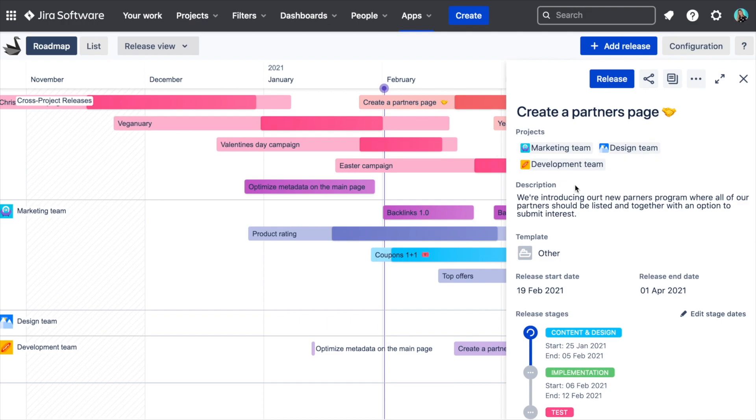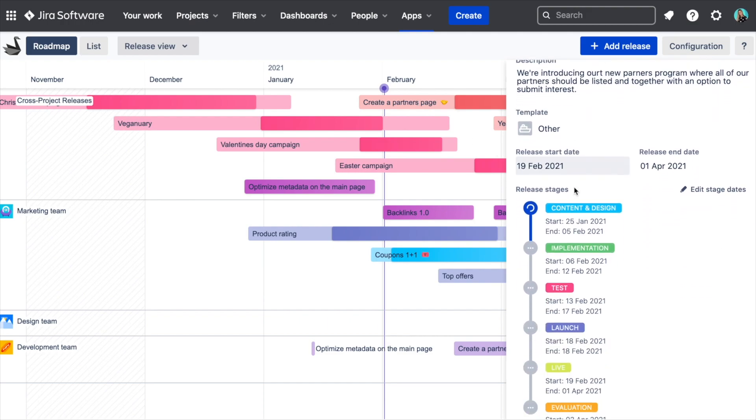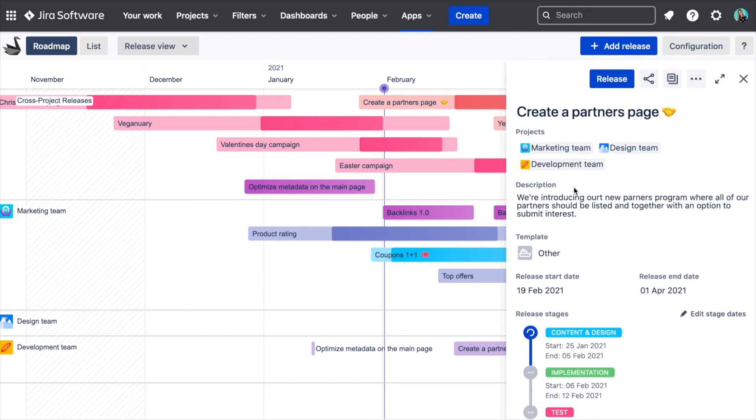Swanly's Release View, on the other hand, allows you to plan Jira releases on your roadmap, including cross-project releases.